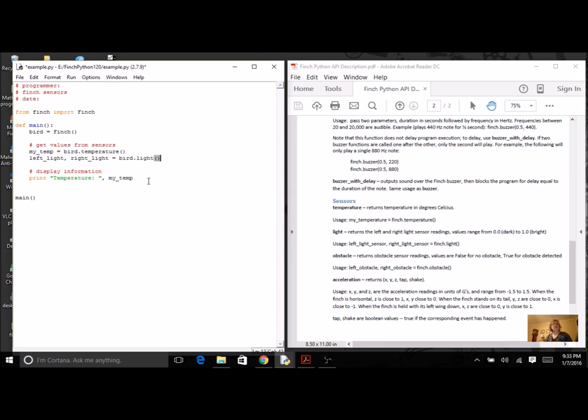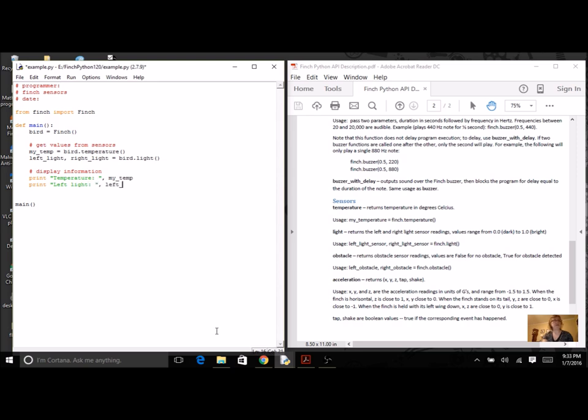Well, let's print this information. So I've got left light and my variable, and I've also got right light.